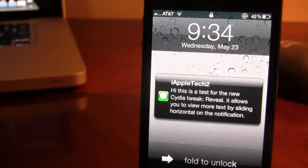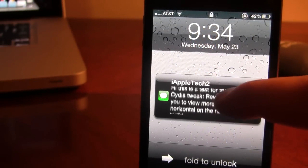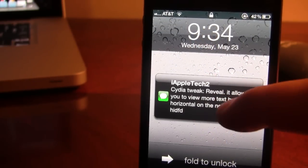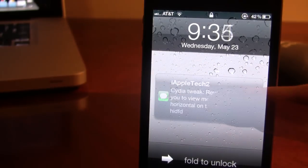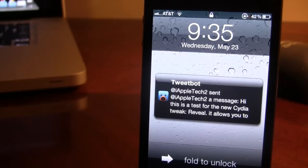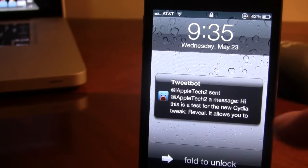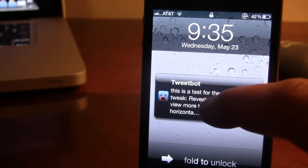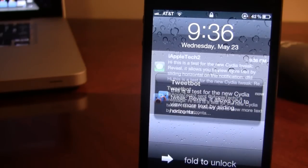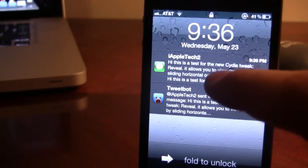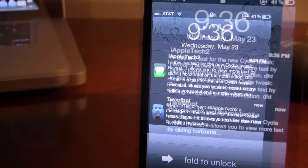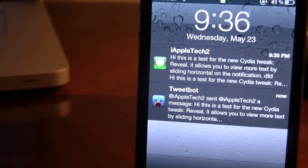Now this also works for bubble messages on your lock screen. So here we do have a text message, you are able to view it up and down. And this also works for Tweetbot and Twitter like I said. And you can easily swipe up or down up to the 140 character length.